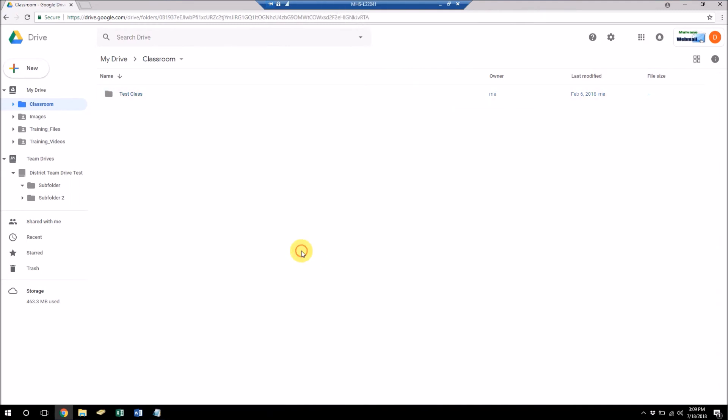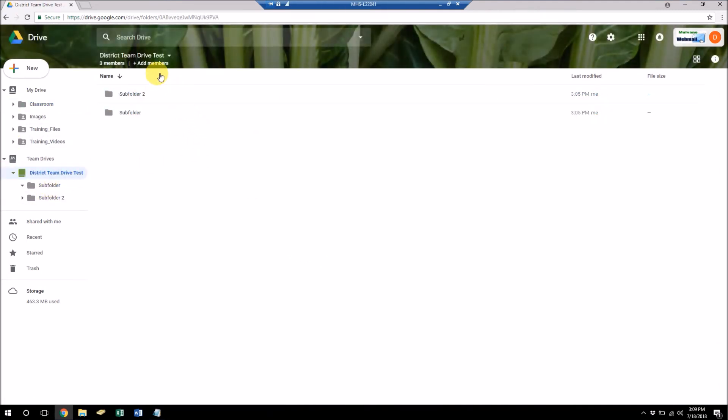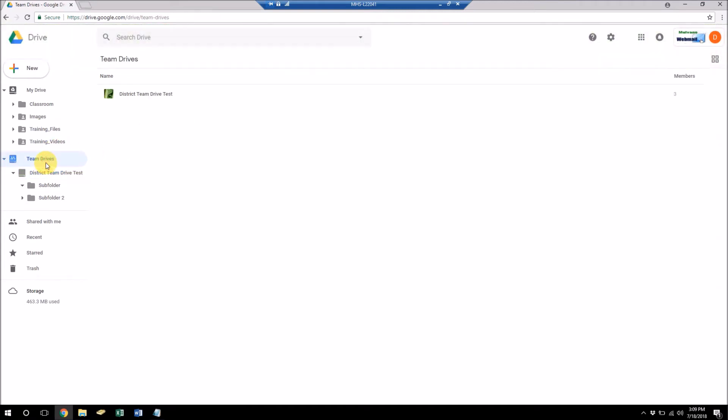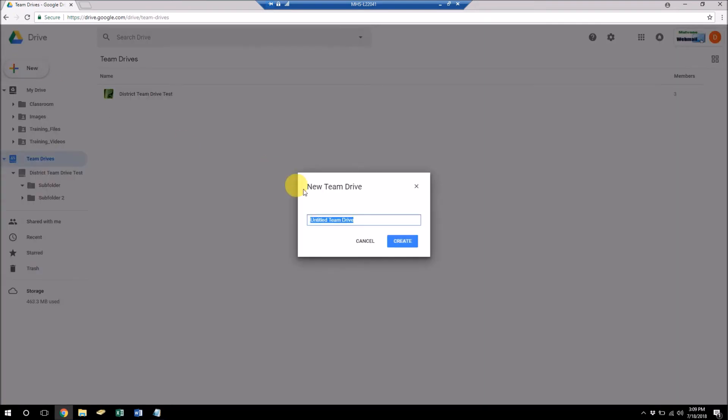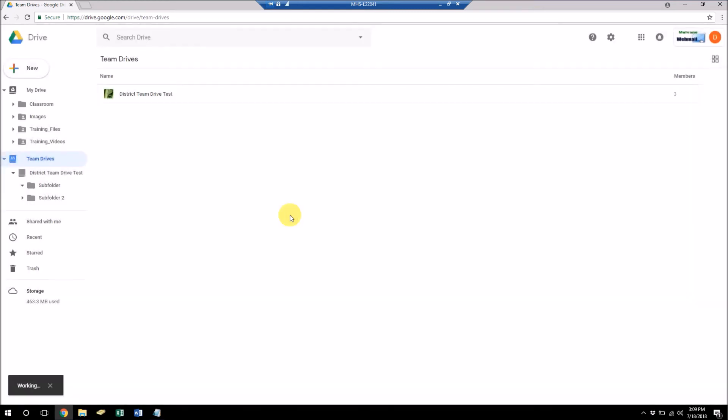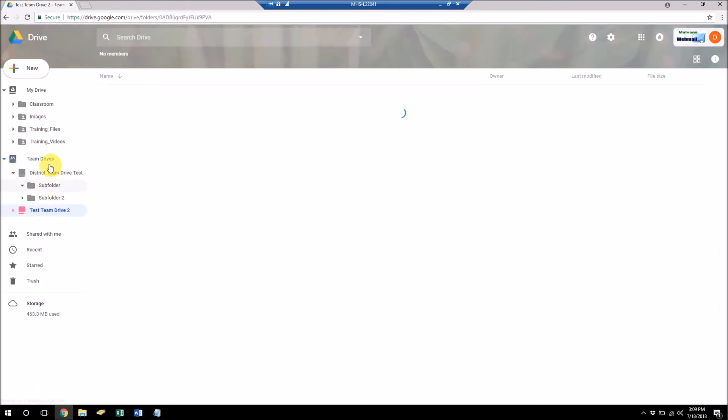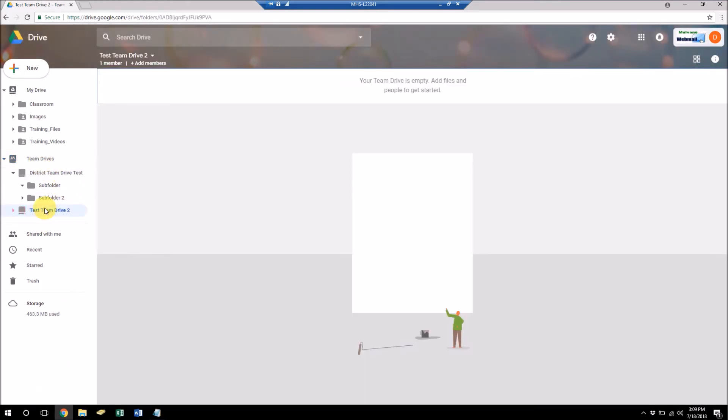Just a quick update. After you create your initial team drive, if you want to add another one, you just click on team drives over here and then you click this new button and it'll create that other team drive here. You do that by just clicking this new button here.